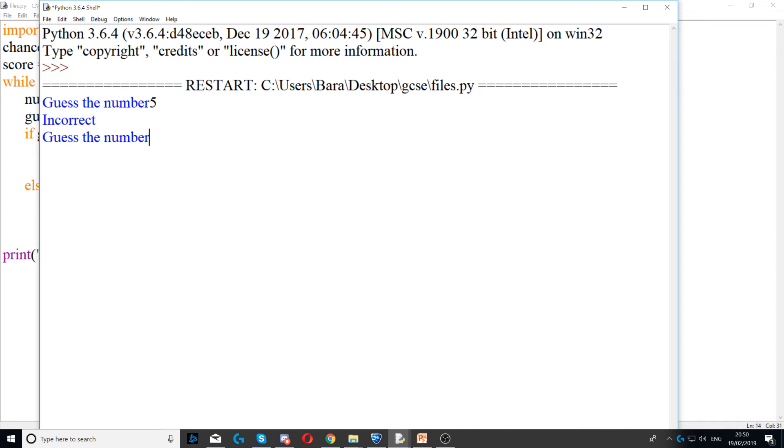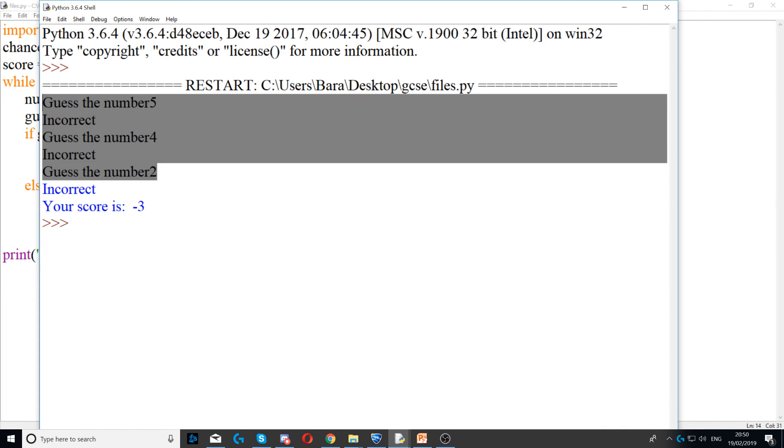Guess the number. Let's say five incorrect, four incorrect. So that's two chances so far. And then we have three chances.